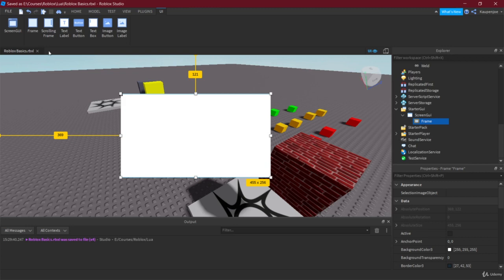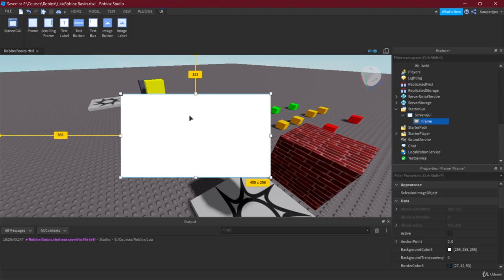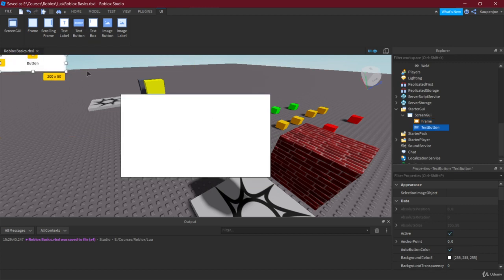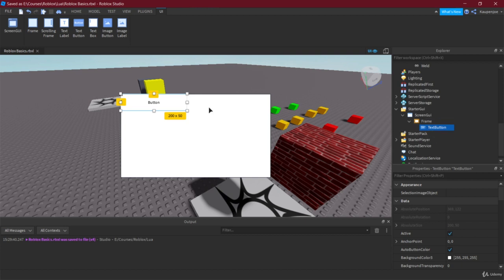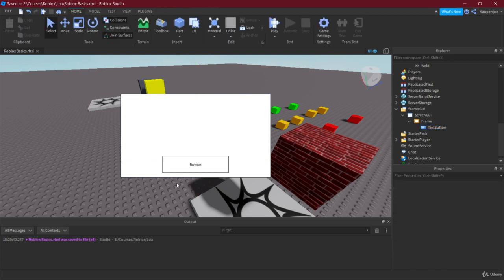We can add child elements to this frame. There is a Scrolling Frame, which has a scrollbar you can scroll through with the mouse wheel. There is a Text Label — just static text you cannot change — and a Text Button, which is a button with text. Let's add the Text Button. Right now it's added as a child of Screen GUI, but let's make it a child of the Frame instead, and it moves into the frame immediately.